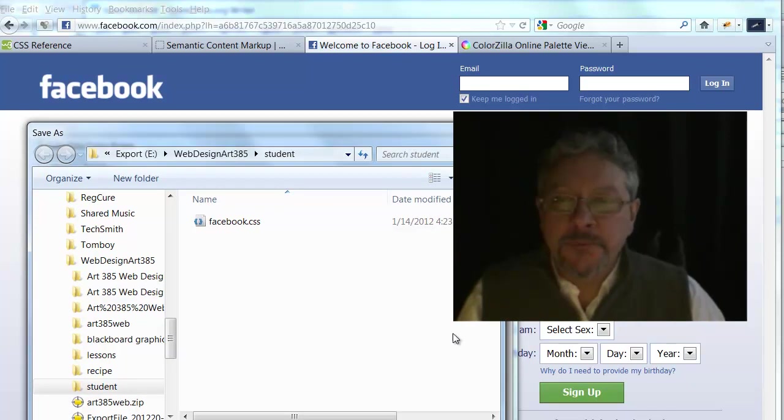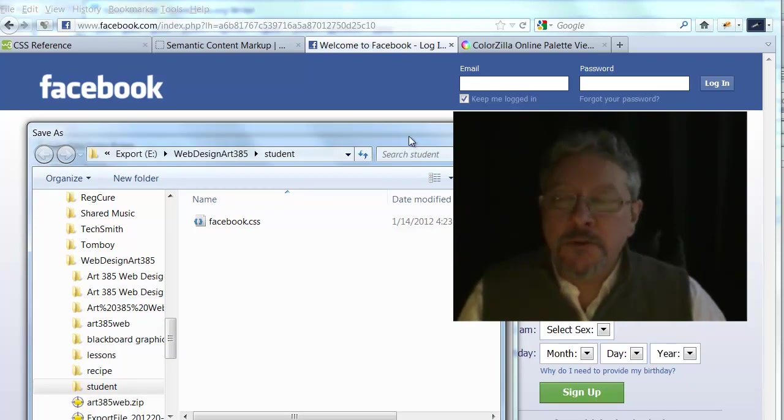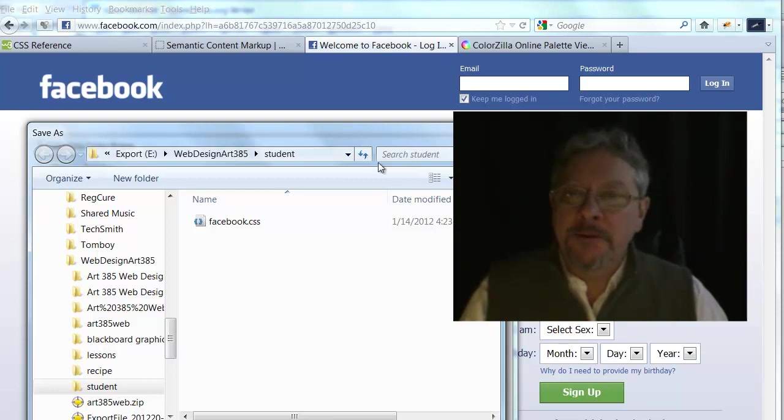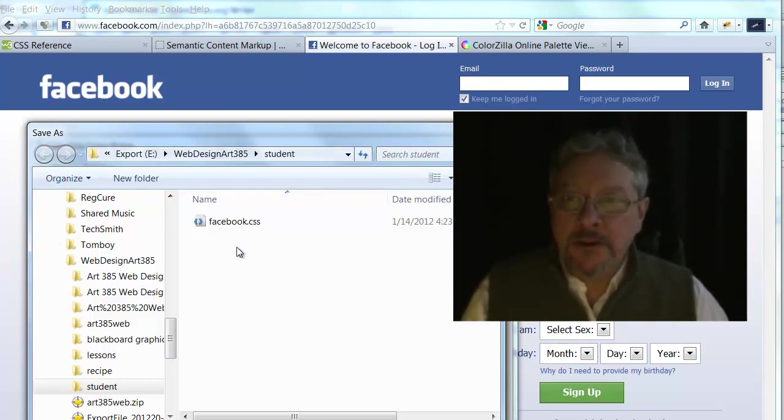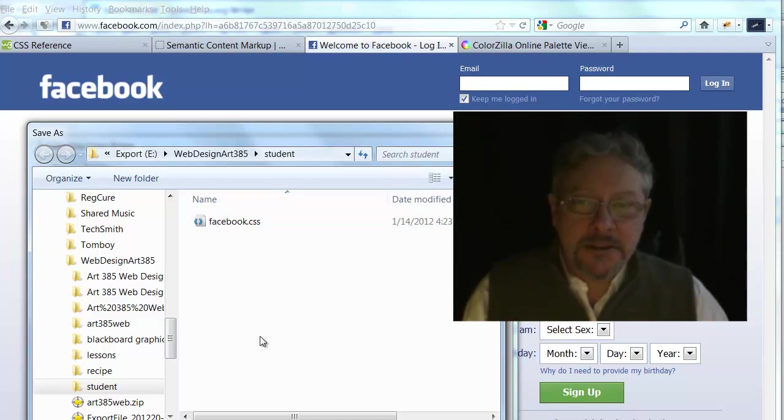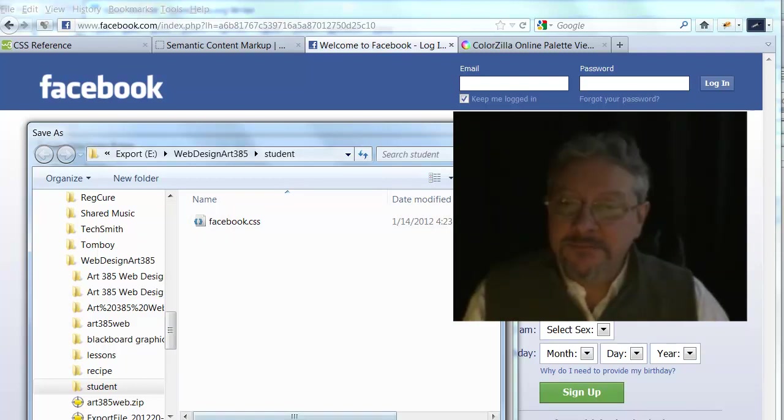What I'd like you to do as an exercise is to go to one of your favorite websites, create a palette based on it, save it out as a CSS file, and submit that.